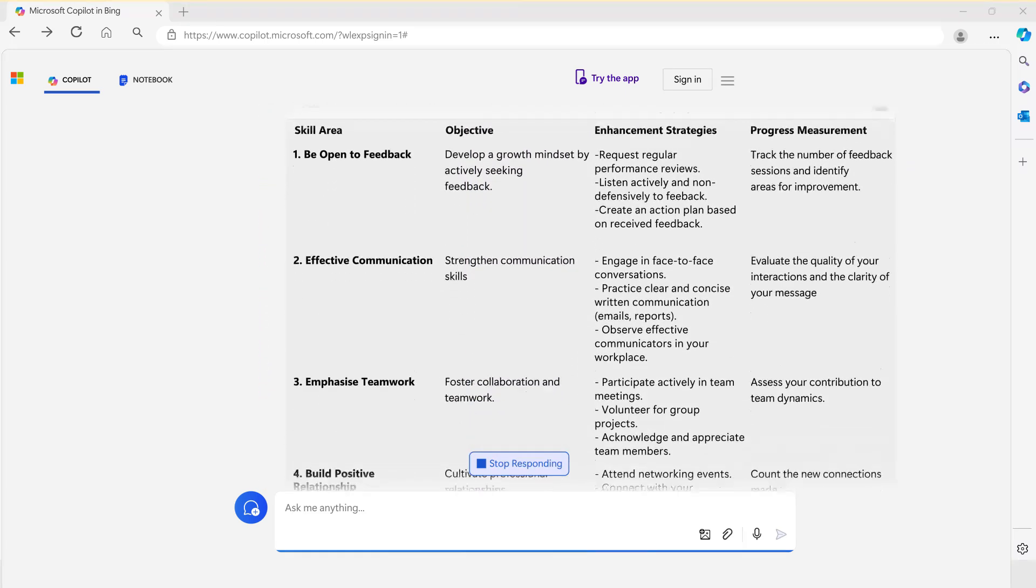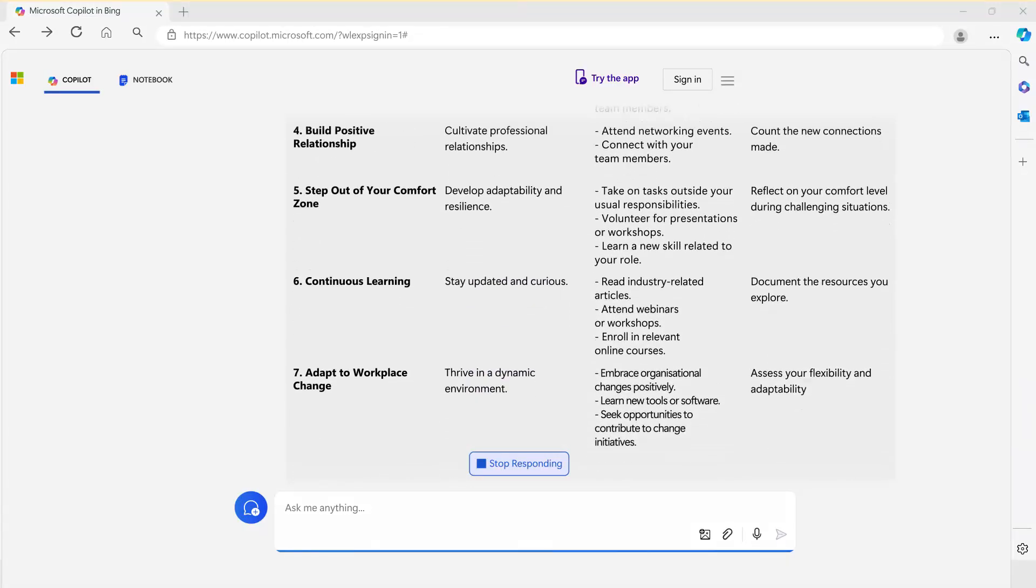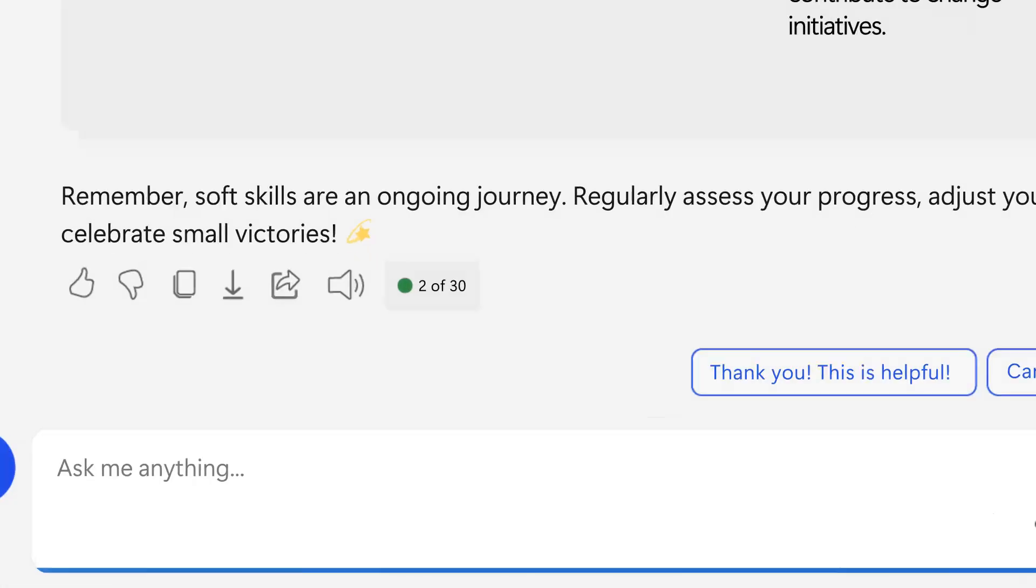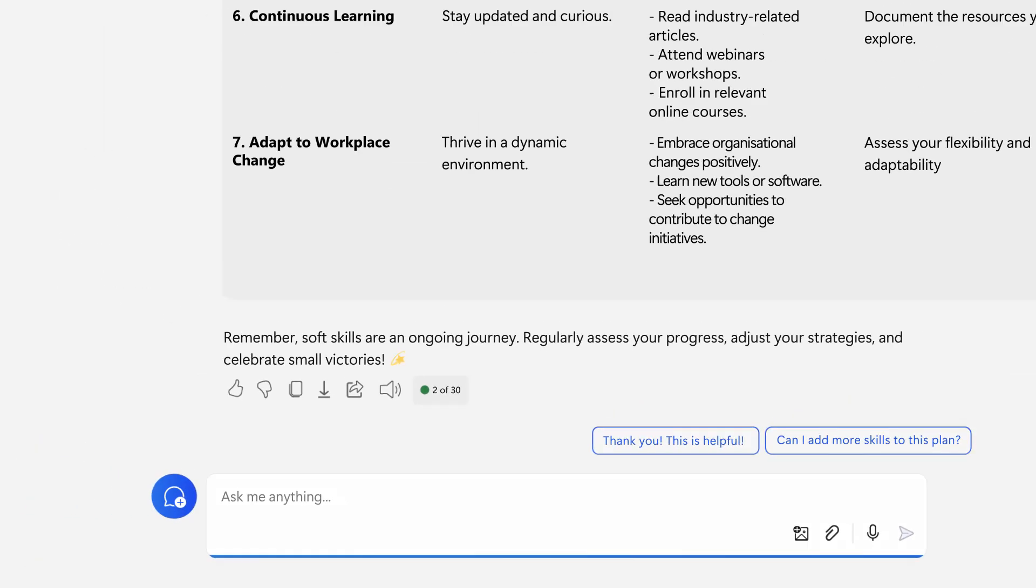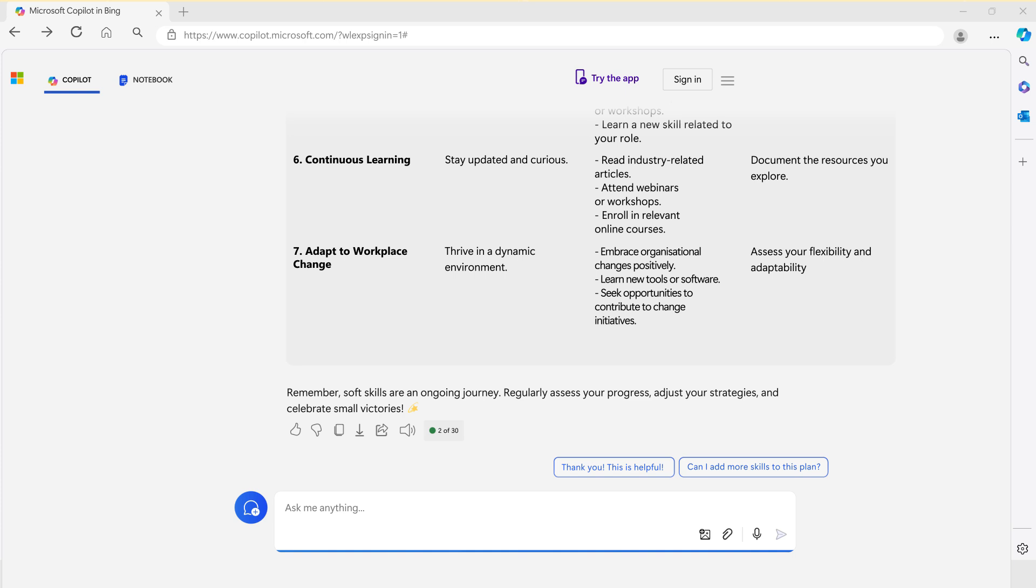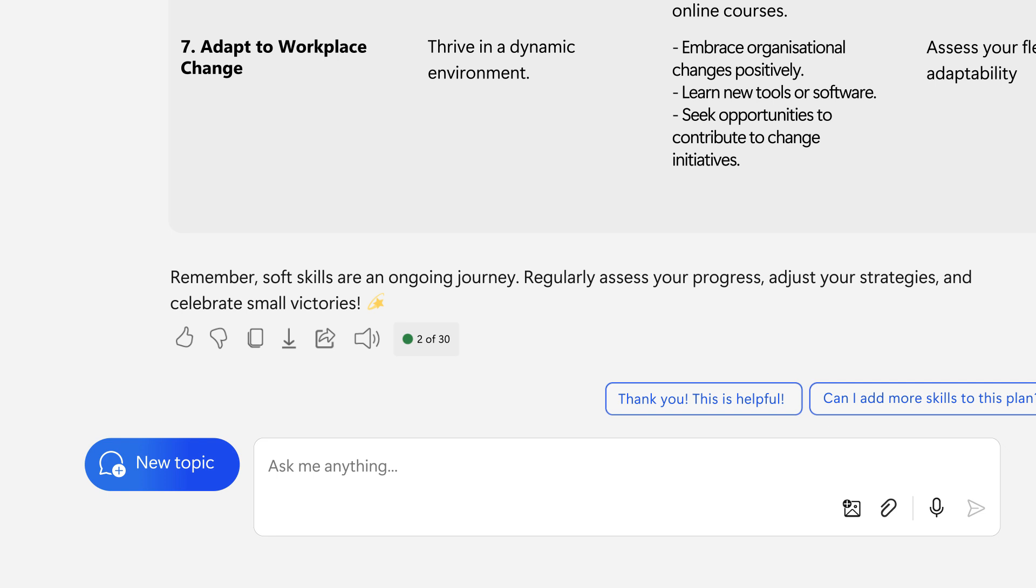At the bottom right of the interface, you will see a counter indicating 2 out of 30. This means you can ask up to 28 more questions within the same context. Once done with a conversation, simply click new topic and Copilot will be ready to engage with you on a new subject.